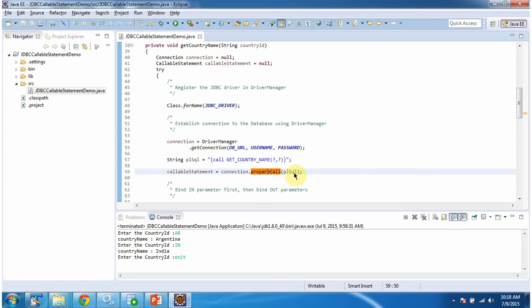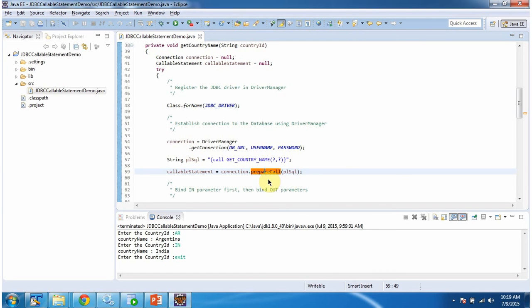I am passing the PL/SQL call to the stored procedure — that is get_country_name — with two question marks. The first question mark is the input parameter and the second question mark is the output parameter. This prepareCall method will return a CallableStatement.